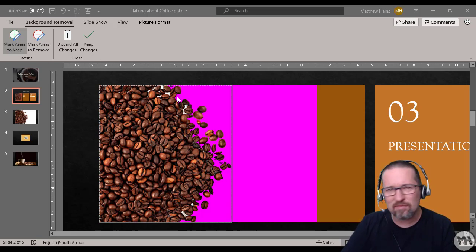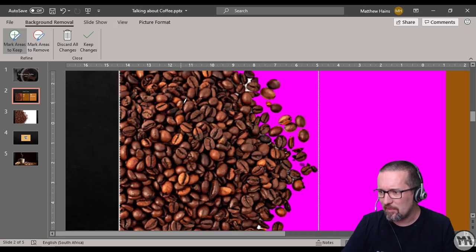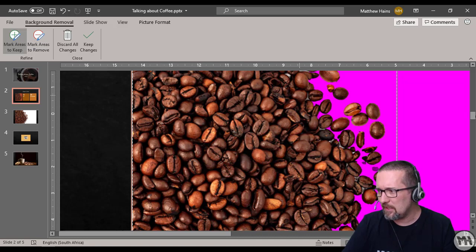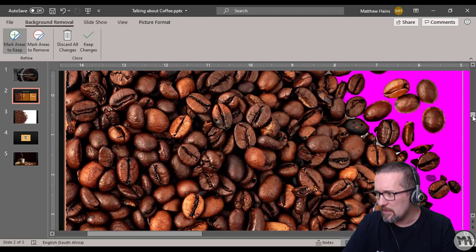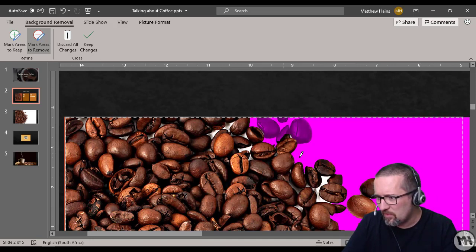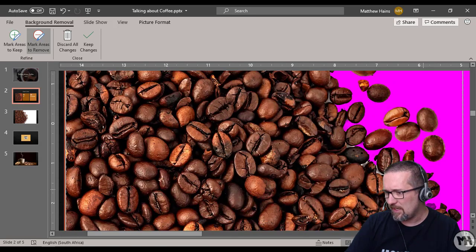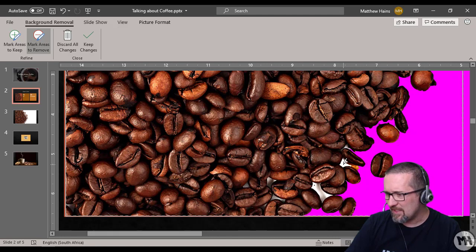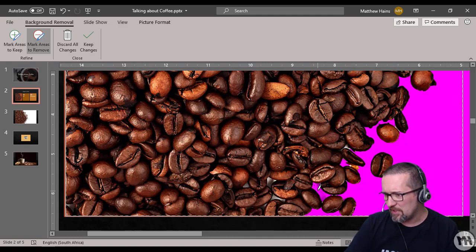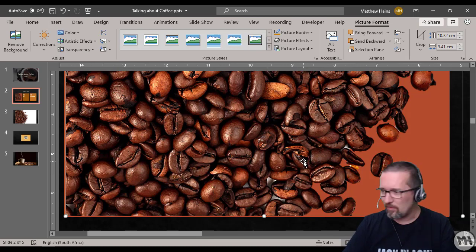I can see there are little spots of white, so I'm going to use the Mark Areas to Remove tool now. You've got to zoom in a bit — it does get a little tricky. I'm going to click and remove that area. Don't stress about the beans that disappear in this situation — the picture is very tricky so I won't worry too much. I just clicked in that space and it selected the rest. Click in that space and it'll also select a little bit more there. Keep Changes — let's see what that looks like.